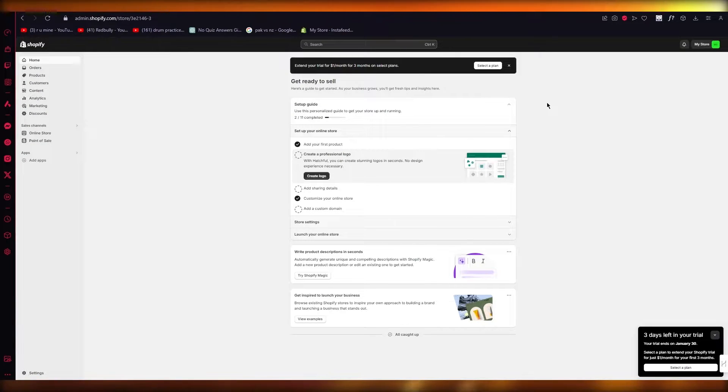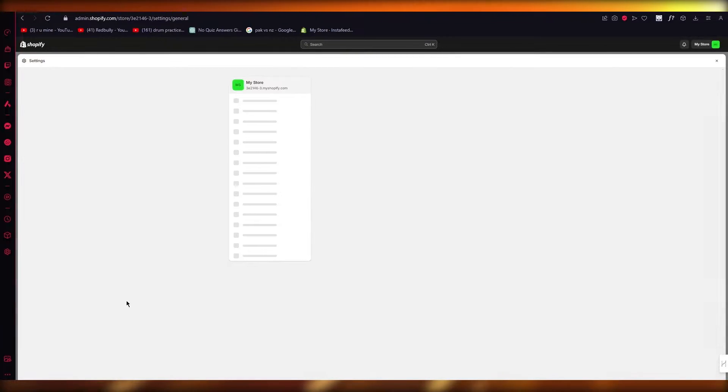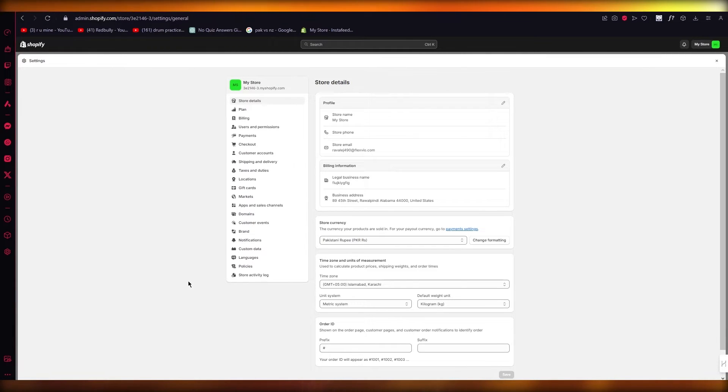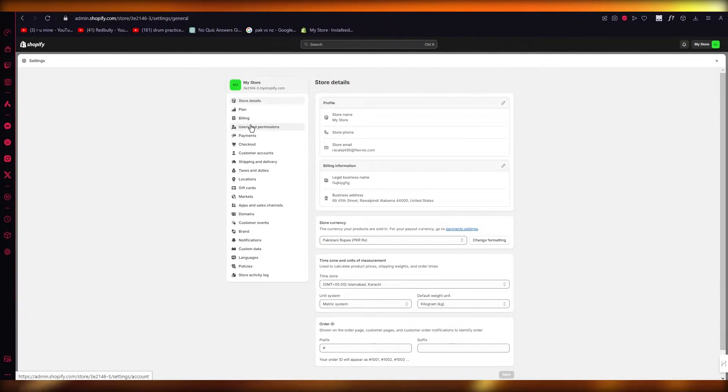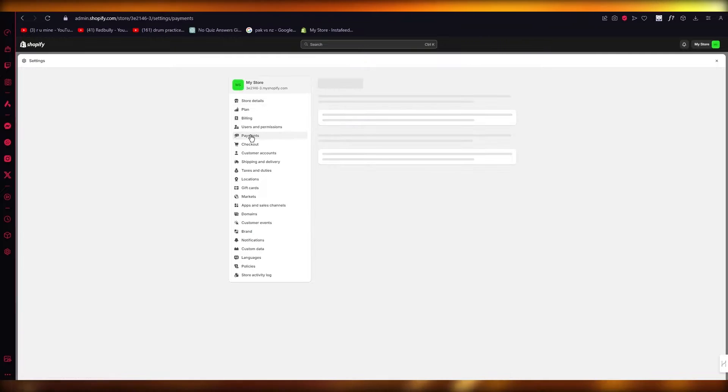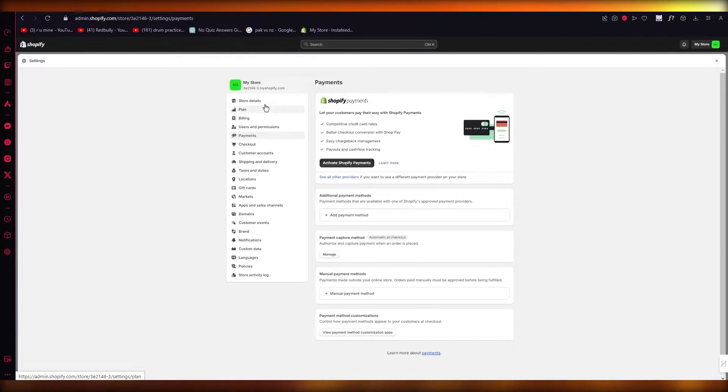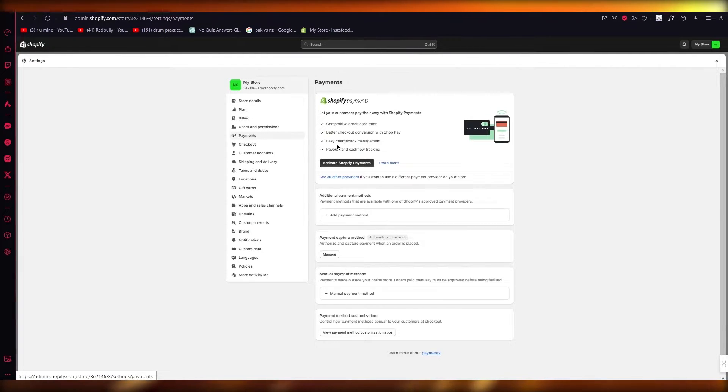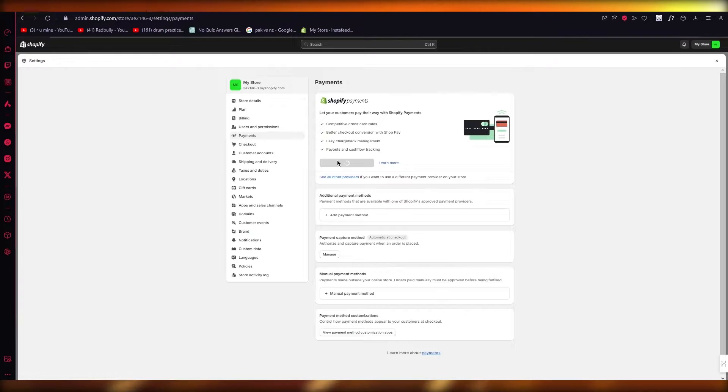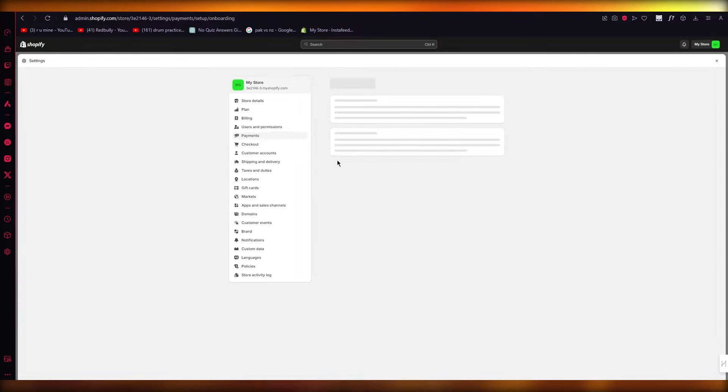To activate this, come to your Shopify dashboard and go to your settings in the bottom left. Once you go to your settings, come here where it says payments. Once you do that, come here where it says Shopify payments and come down here where it says activate Shopify payments.